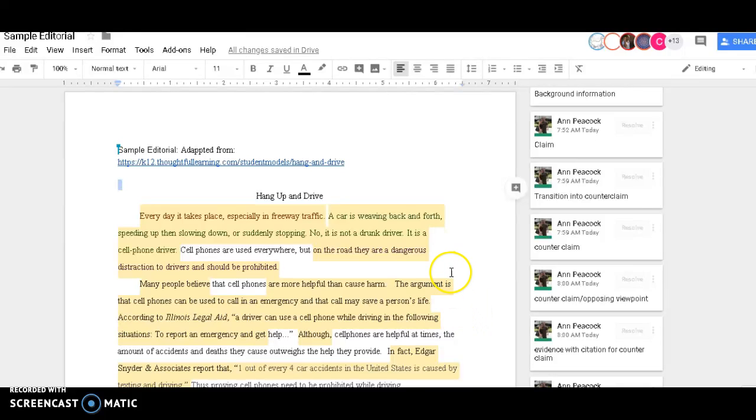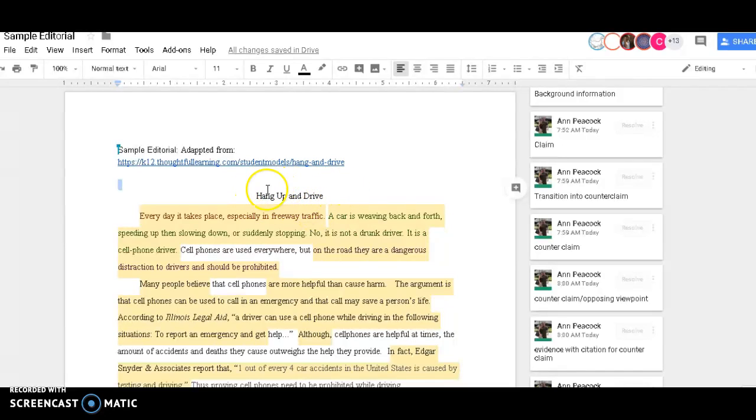So here are the components for an editorial. The first thing you have is the title. It can be as clever or as direct as you want.